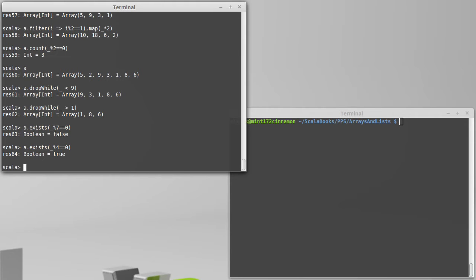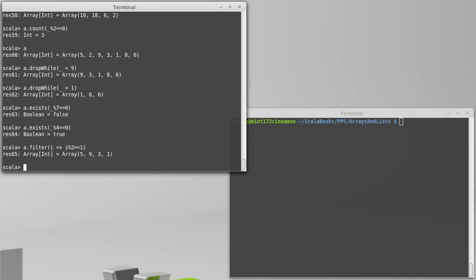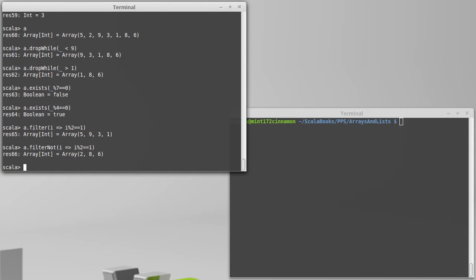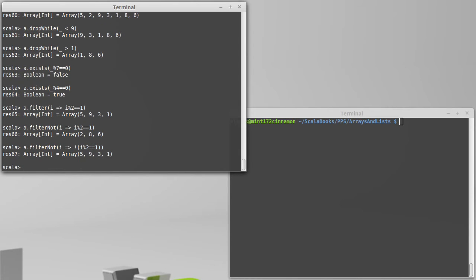Filter has a companion called filterNot. There's really no situation where you have to use filterNot. That filtered for odds. If I call filterNot, then it filters for evens. You could always use a regular filter and put an exclamation point for the boolean not around the expression, but filterNot is just an alternate way of saying it that might be easier to read in certain situations.